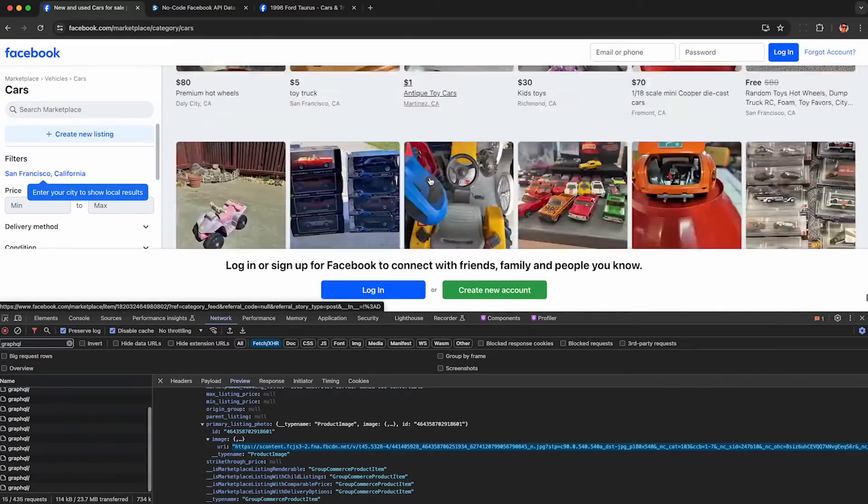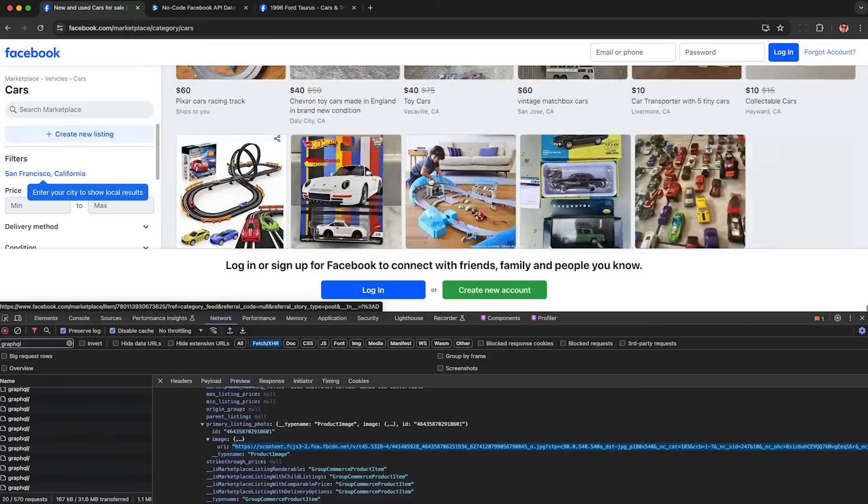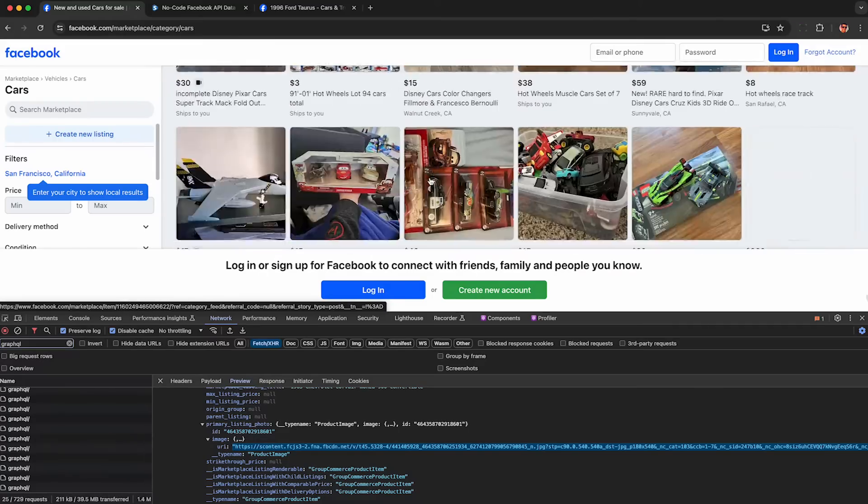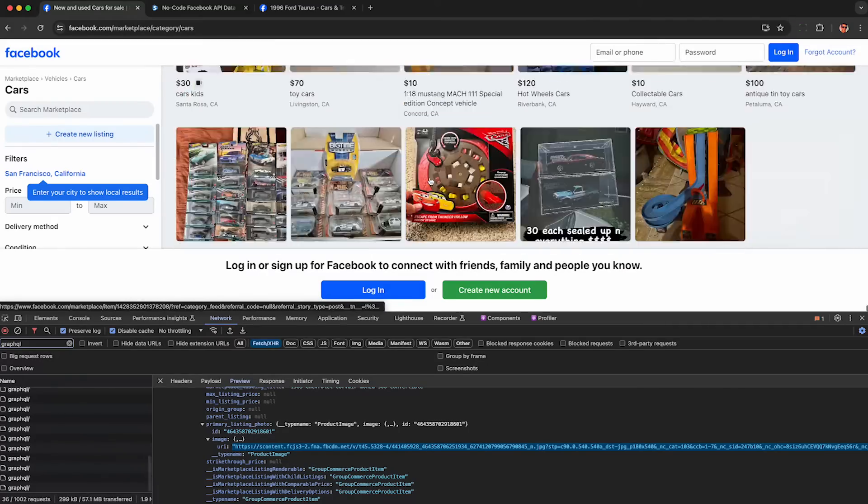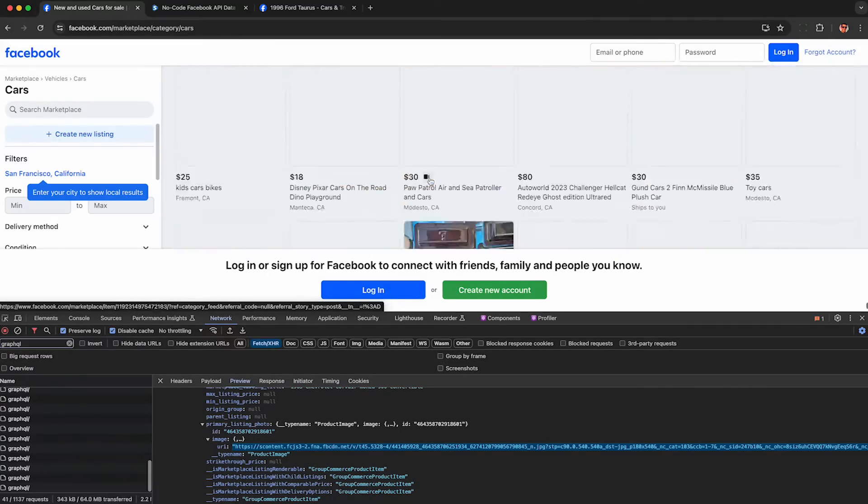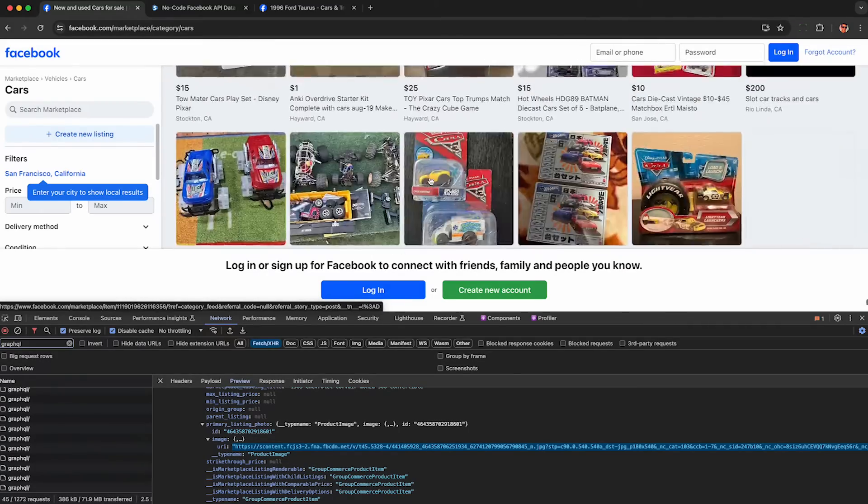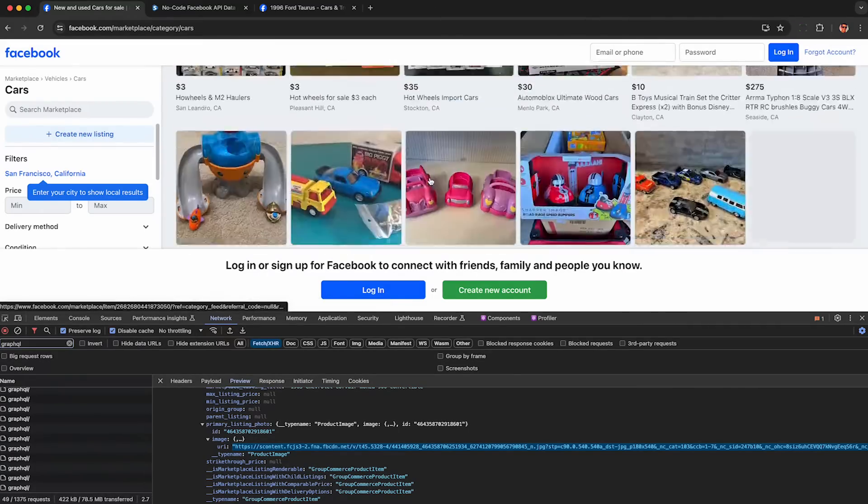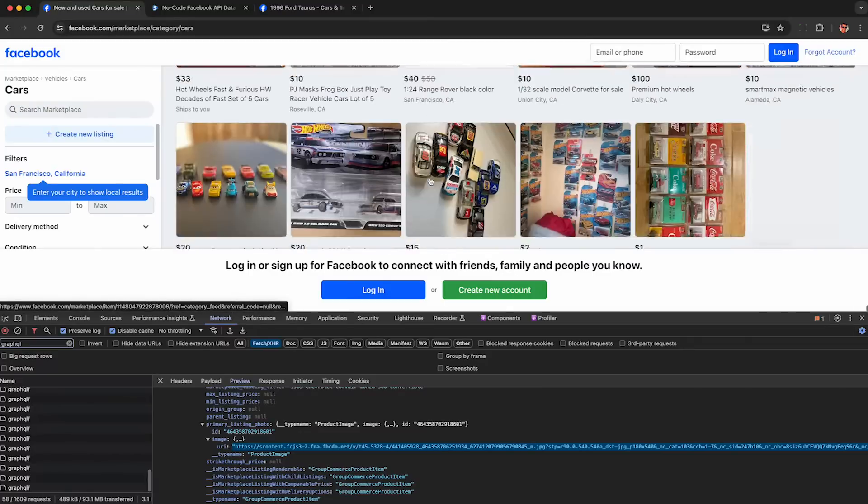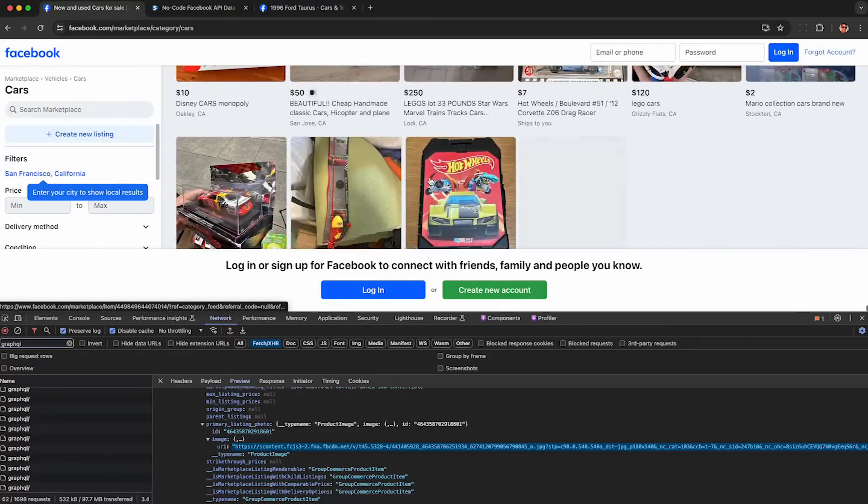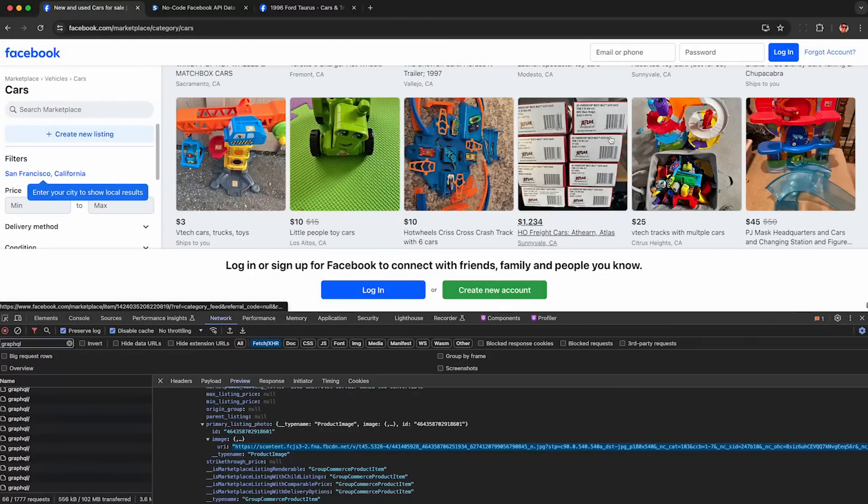Now to get the rest of the listings, we simply scroll through the results, and the Facebook API will send more data to our browser that we're recording. We're not violating the Facebook terms of service because we're just browsing the site normally if anybody asks.